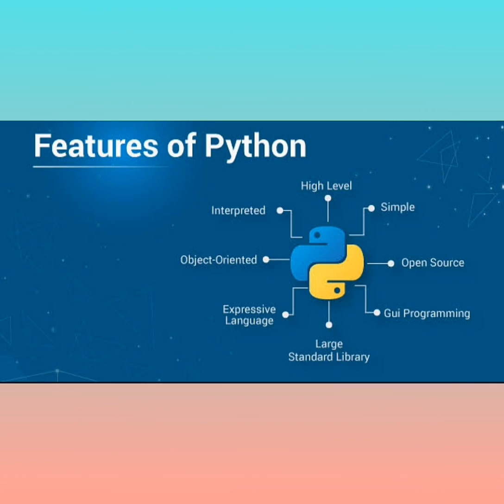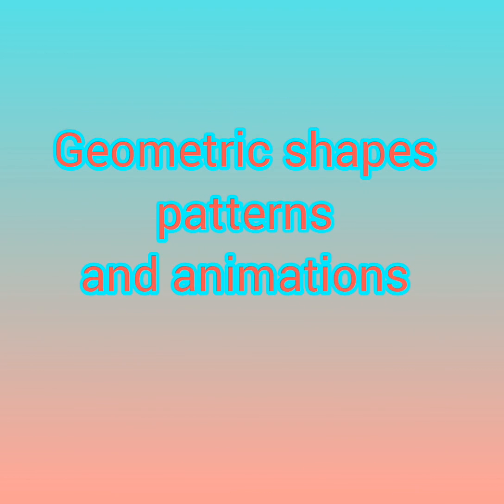They can also be used to create geometric shapes, patterns, and animations.